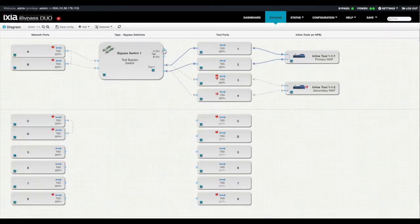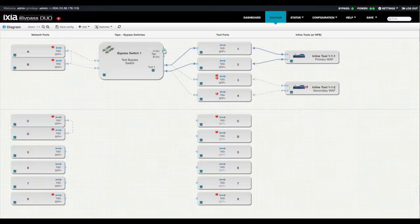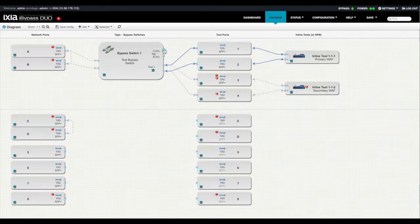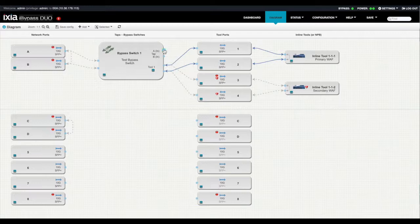This completes the iBypass Duo configuration. You'll notice a few things on this screen that give you some visual indicators of its status. The red dots indicate no link, so we have a few things to troubleshoot for this environment. The broken hearts mean the heartbeats are not passing successfully through the tool. You can see our secondary tool will have a little work to do there as well. But just a few clicks, drag and drop, and you can easily set up your iBypass Duo.